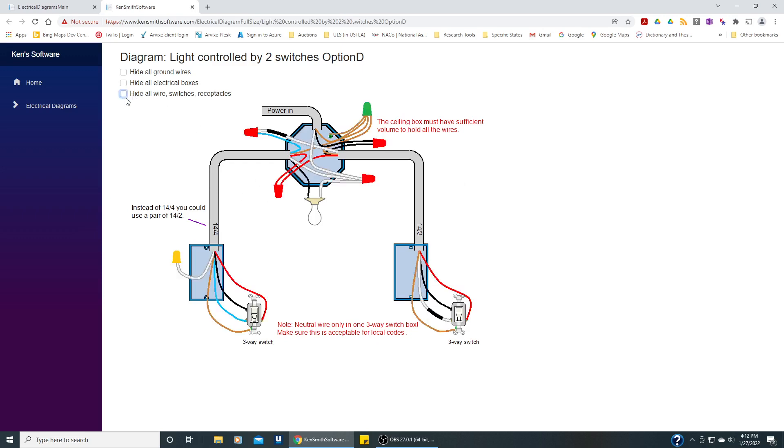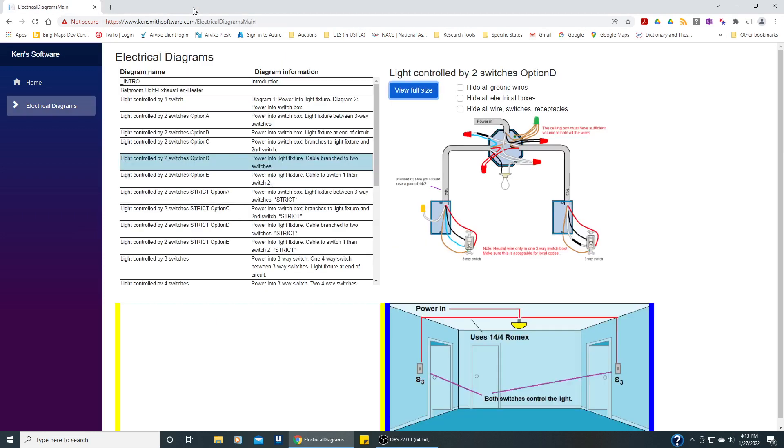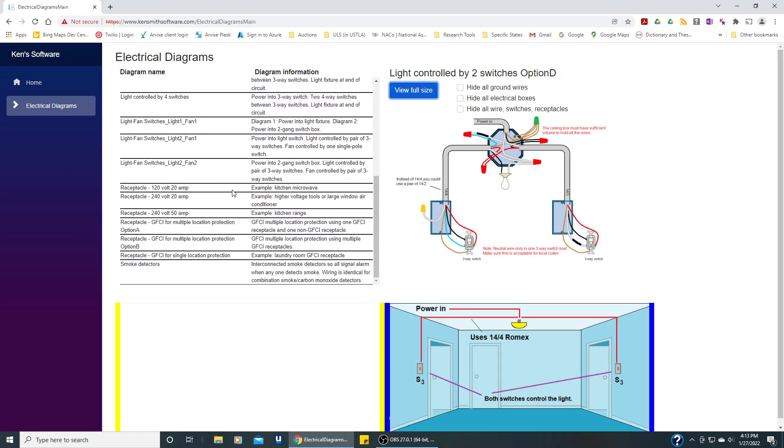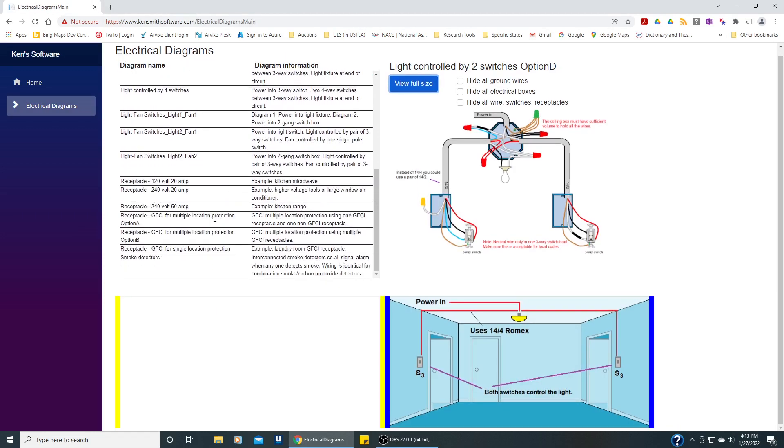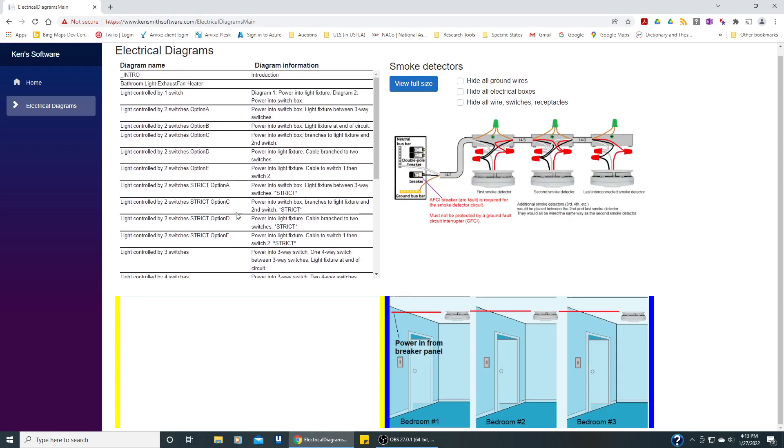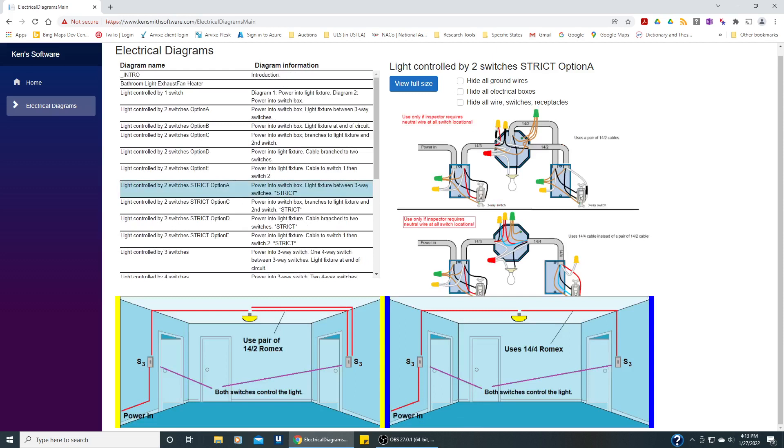If we don't hide everything, it shows you all the connections and everything that needs to be done. Let's close this window and there's several other wiring scenarios. I mentioned earlier that there's strict options when the inspectors want to see a neutral in every box and for every one of those, there's an associated one where it's not going to be a strict requirement.